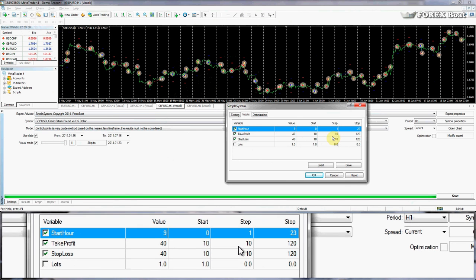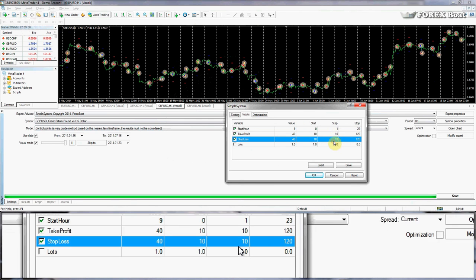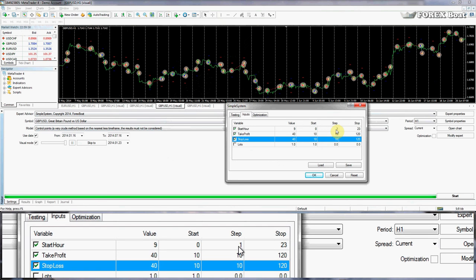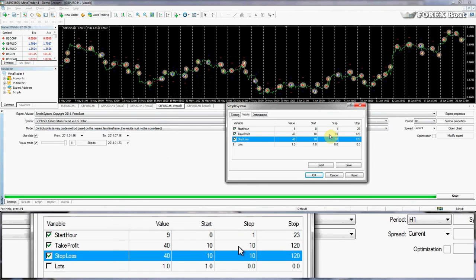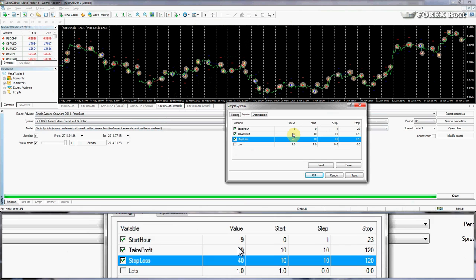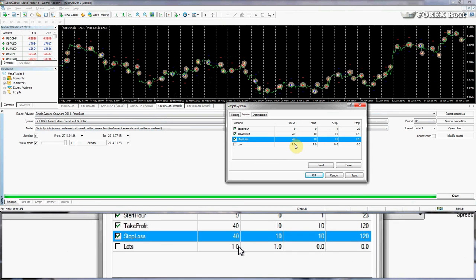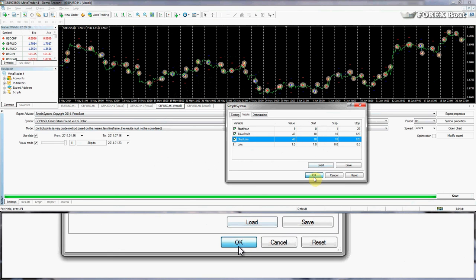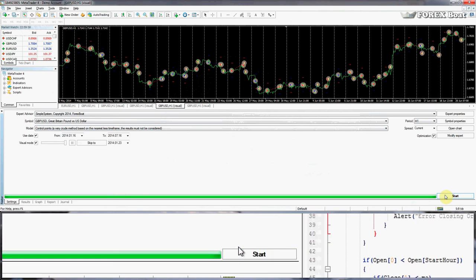This gives us a massive combination of parameters — 24 hours, 12 Take Profit values, and 12 Stop Loss values. Multiply all of those together and you get a massive number of combinations, but the tester will check all of them for us and tell us which is the best — that way we'll know the best hour, take profit, and stop loss to set. We're not optimizing Lots since that just depends on our initial deposit and we'll keep it at 1 lot. Click OK, then tick the Optimization checkbox, and click Start.